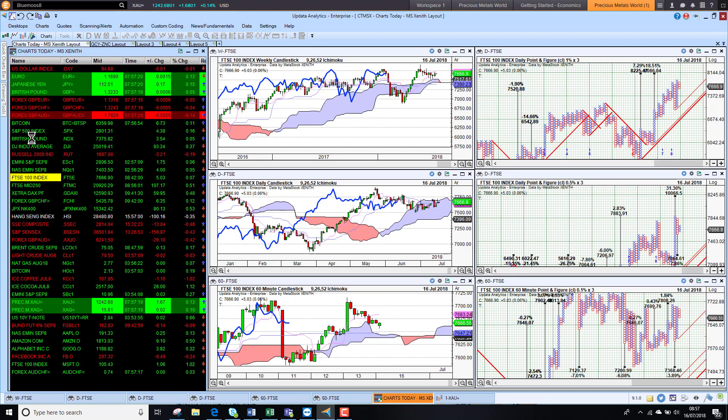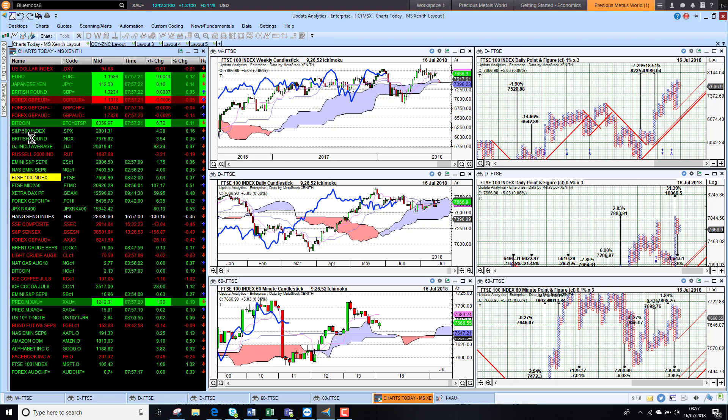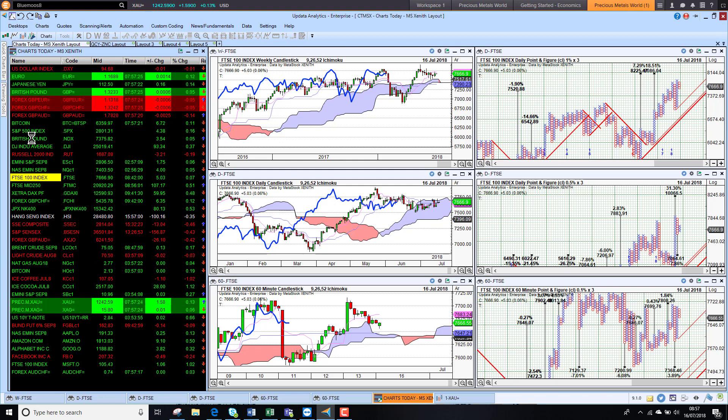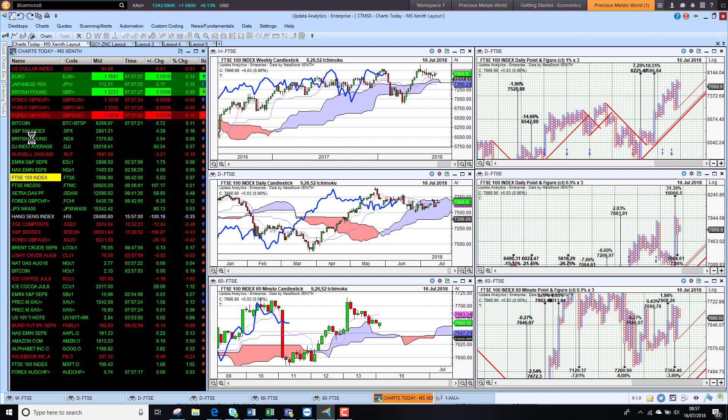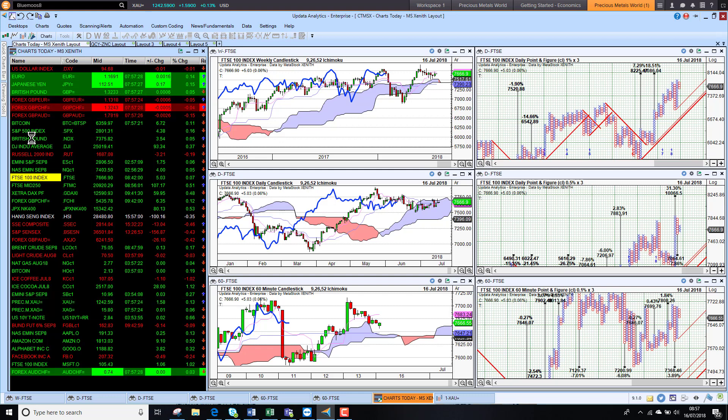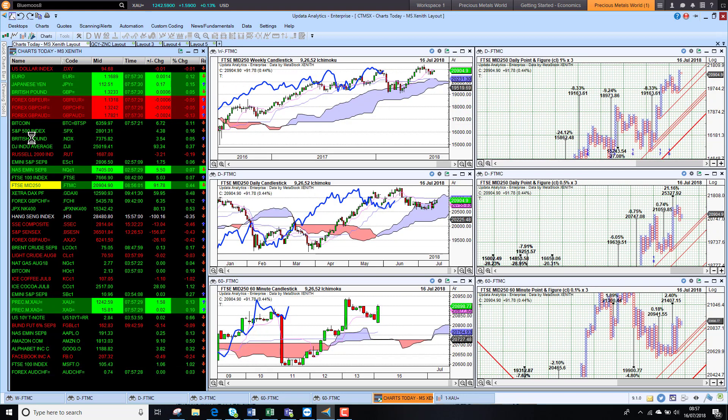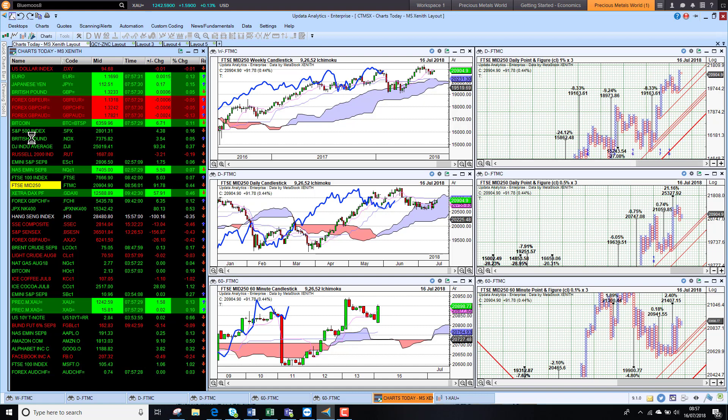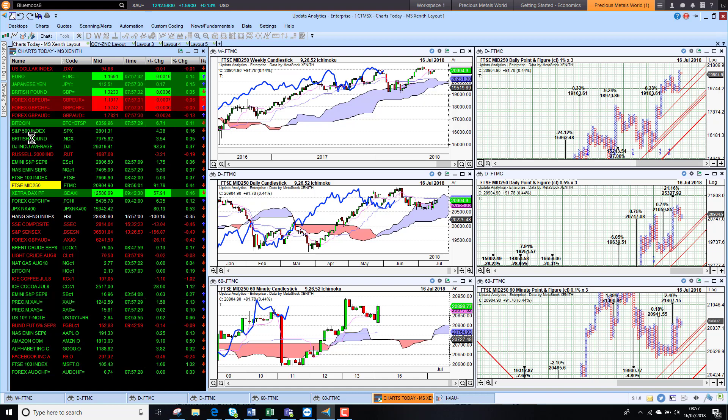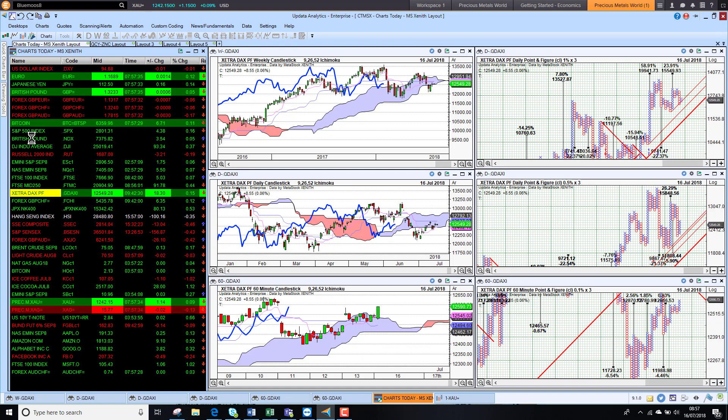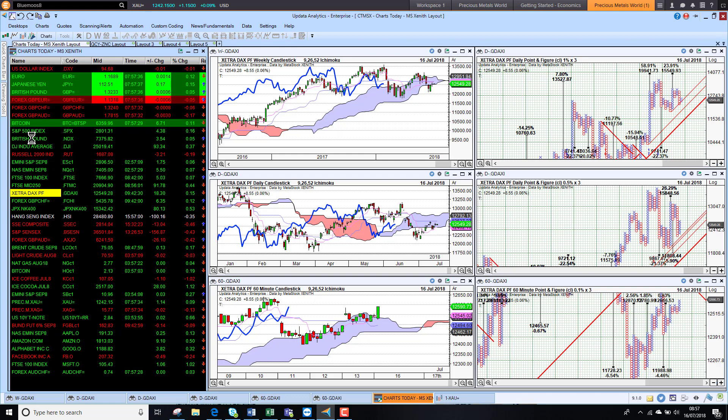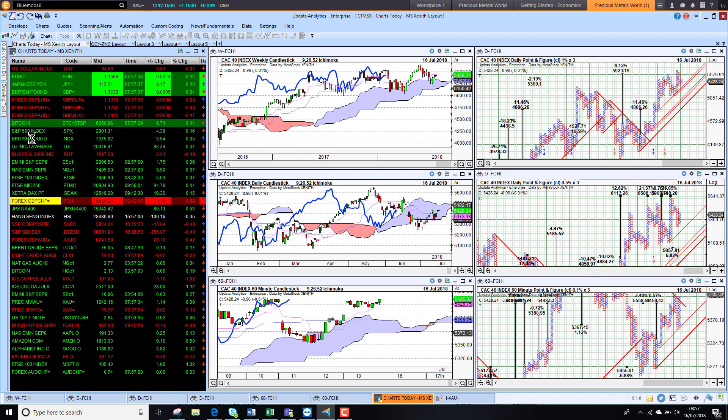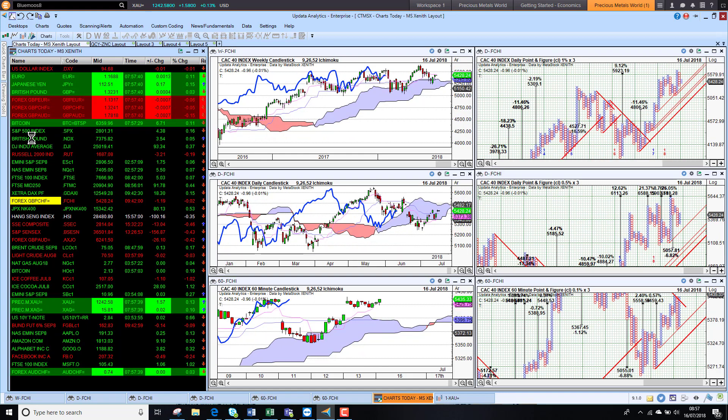Europe, a bit subdued this morning, relatively lower numbers on Chinese GDP. That is having a little effect on Europe. We are seeing the mid-caps pushing a little bit higher. The DAX also just pushing higher. And the CAC 40 just fairly flat.